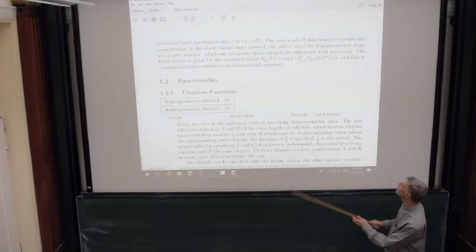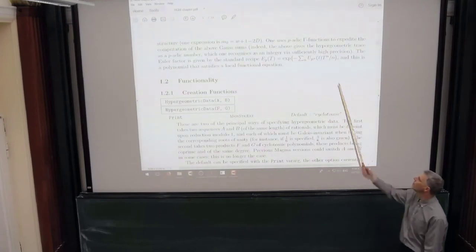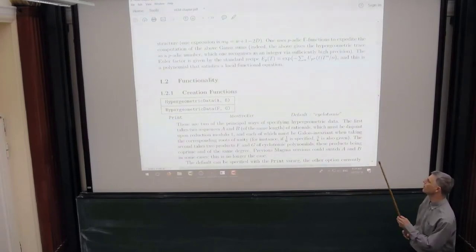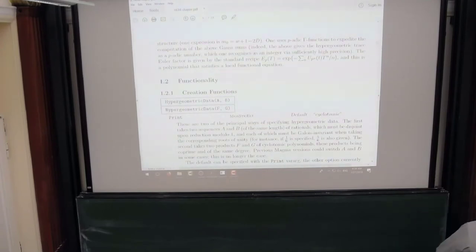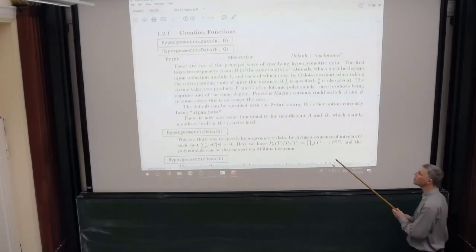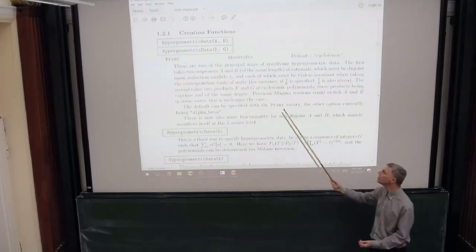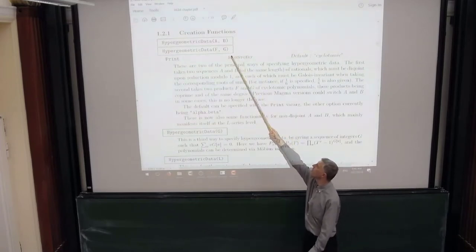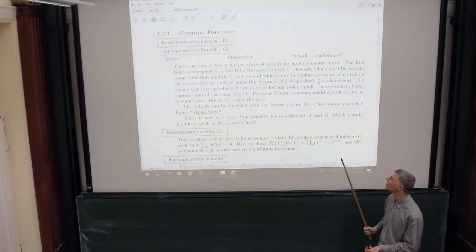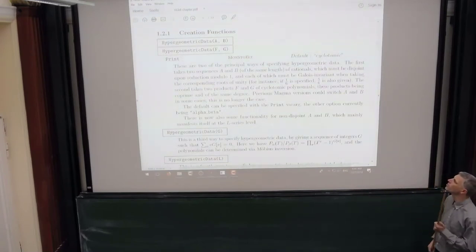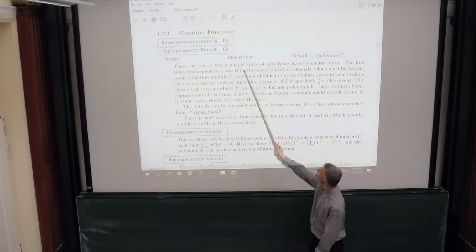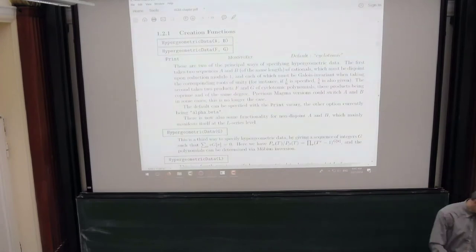From the hypergeometric trace, we have the standard recipe to go to an Euler factor, and the local functional equation is known in good cases. I'll briefly go through all the MAGMA functions available. There are various ways of creating a hypergeometric datum — a global object depending on two pairs of products of cyclotomic polynomials. You specialize at T equals some rational that's not zero or infinity, then look at every prime and compute the Euler factor. The two typical ways of defining this are to give sequences of rationals or products of cyclotomic polynomials.